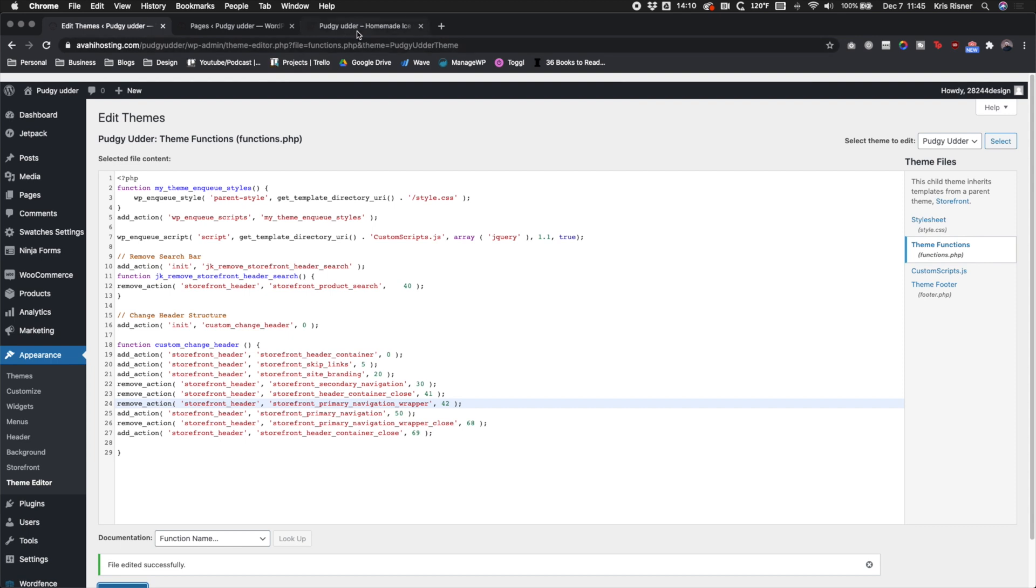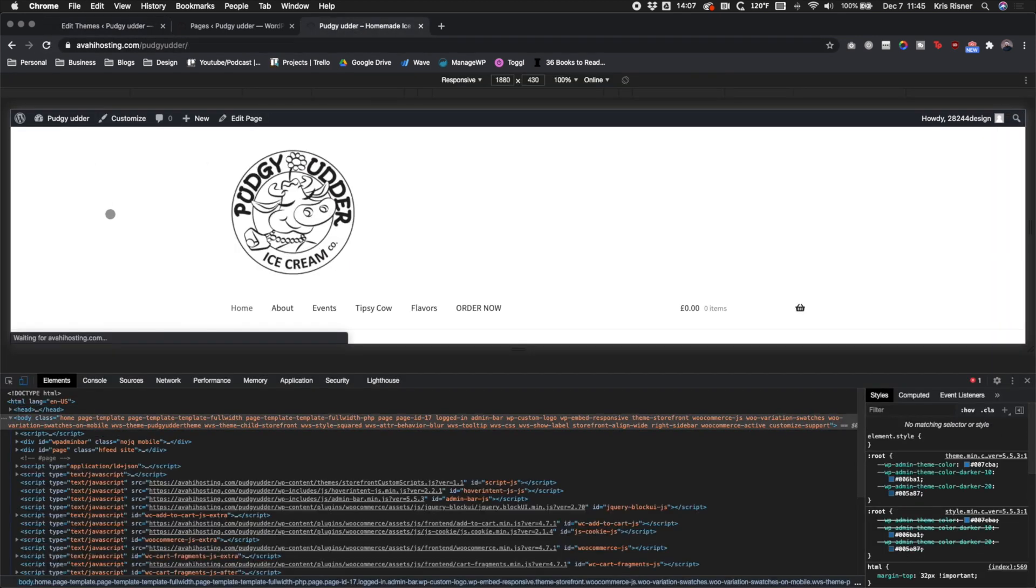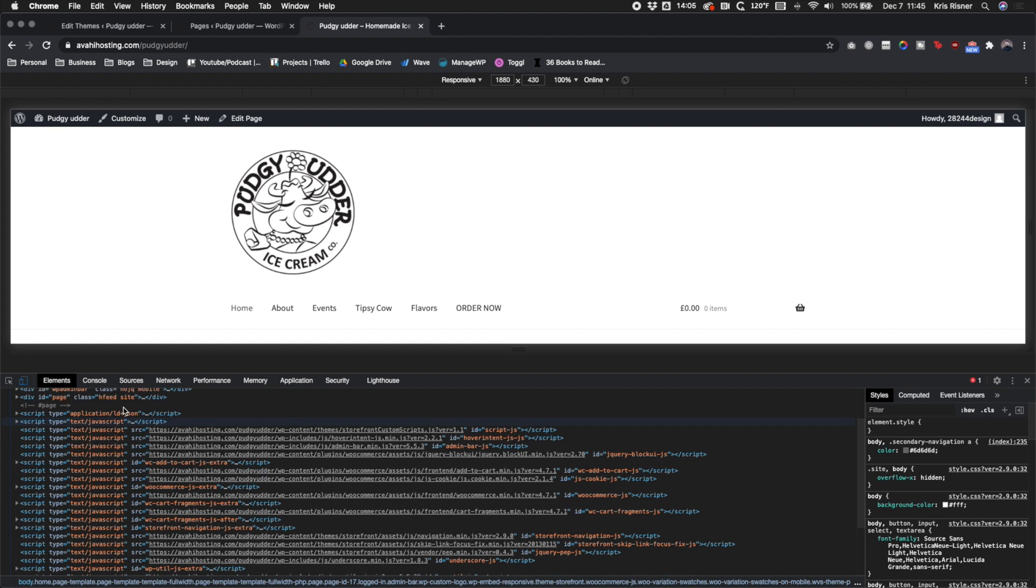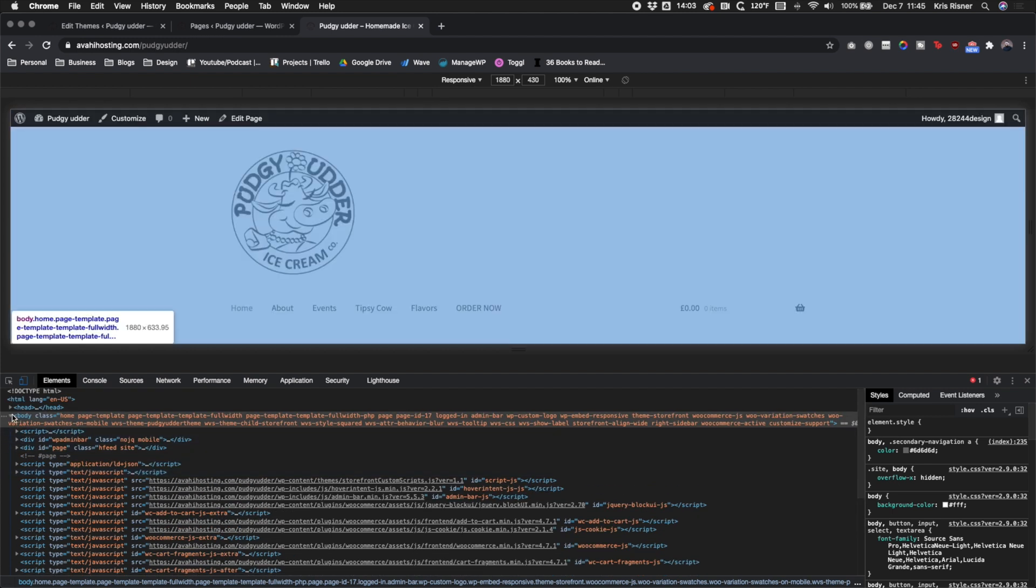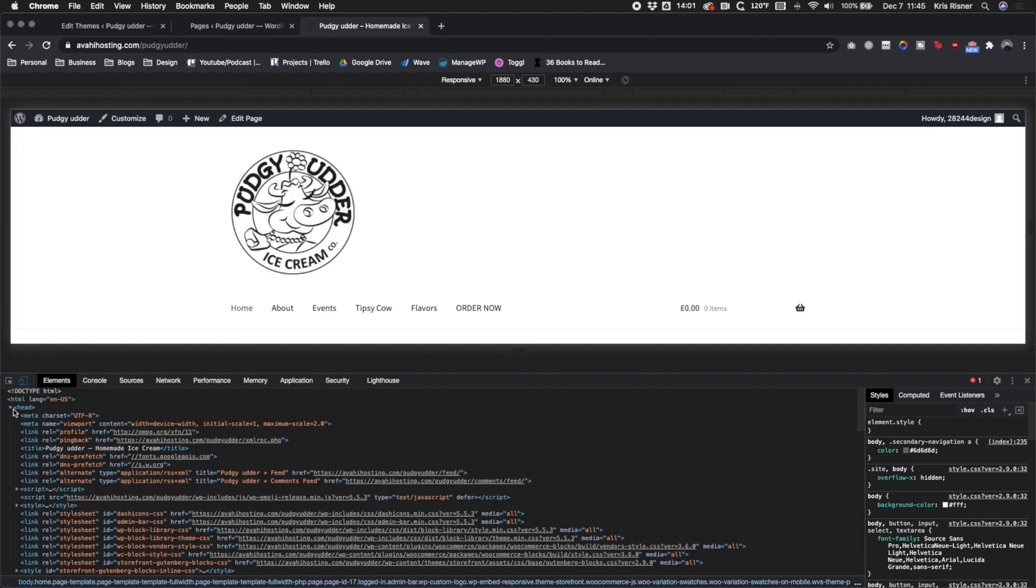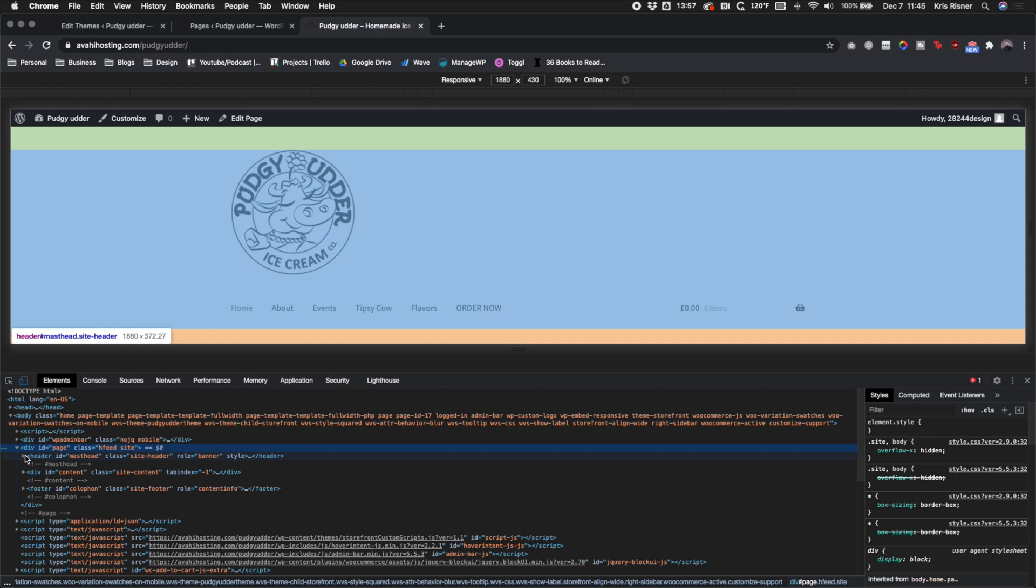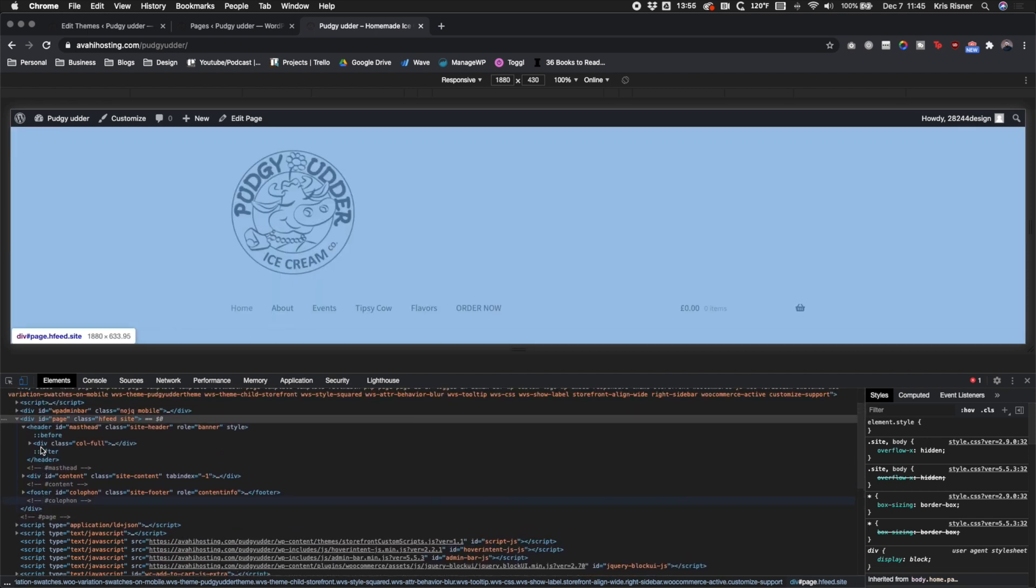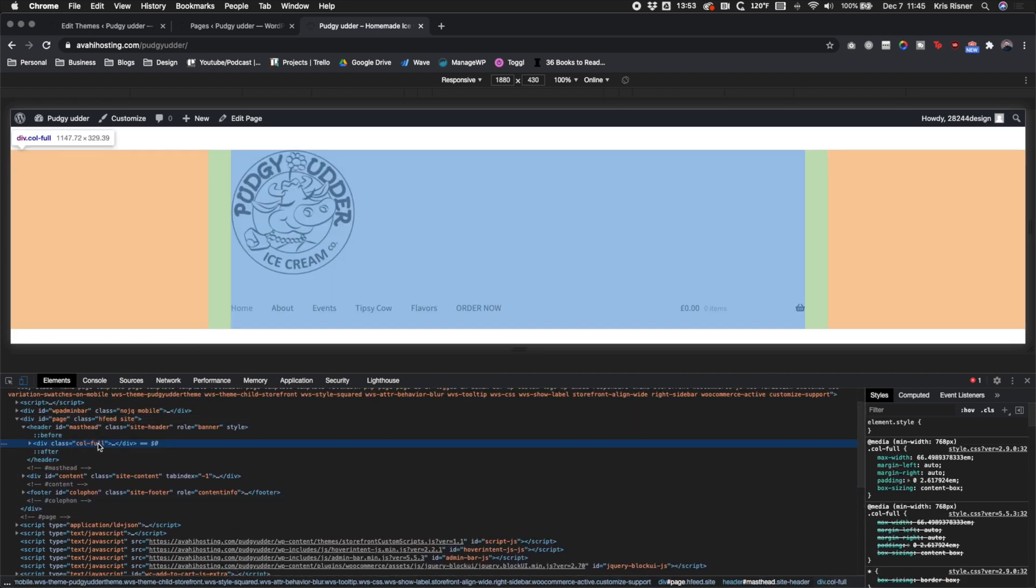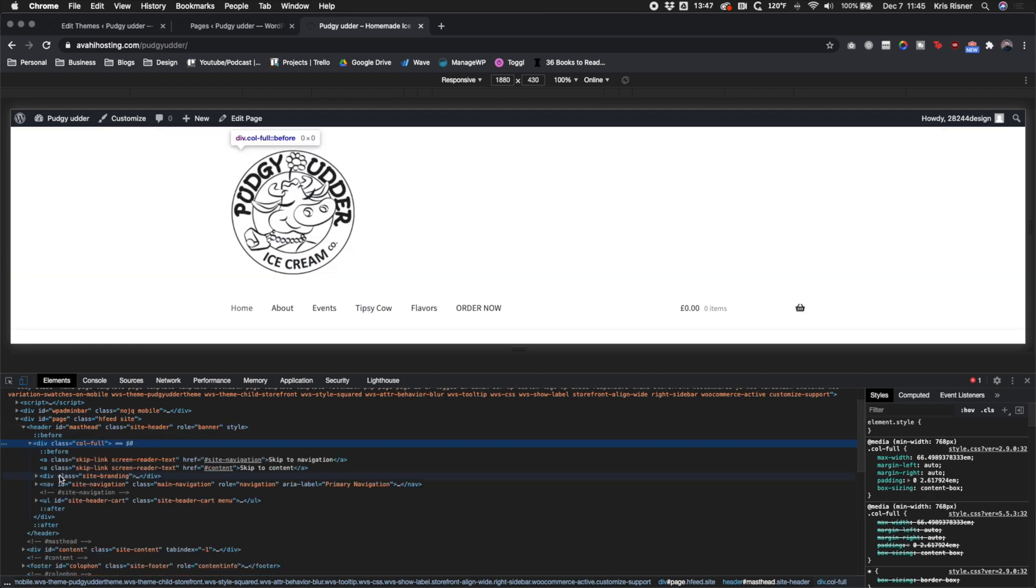And now if you look at the website, you'll see that nothing's really changed as far as what we can see. But if you go into the page masthead, column full is all the way around every single piece of our item. And whenever you open it up, there's no primary navigation wrapper in there. There's only one wrapper.